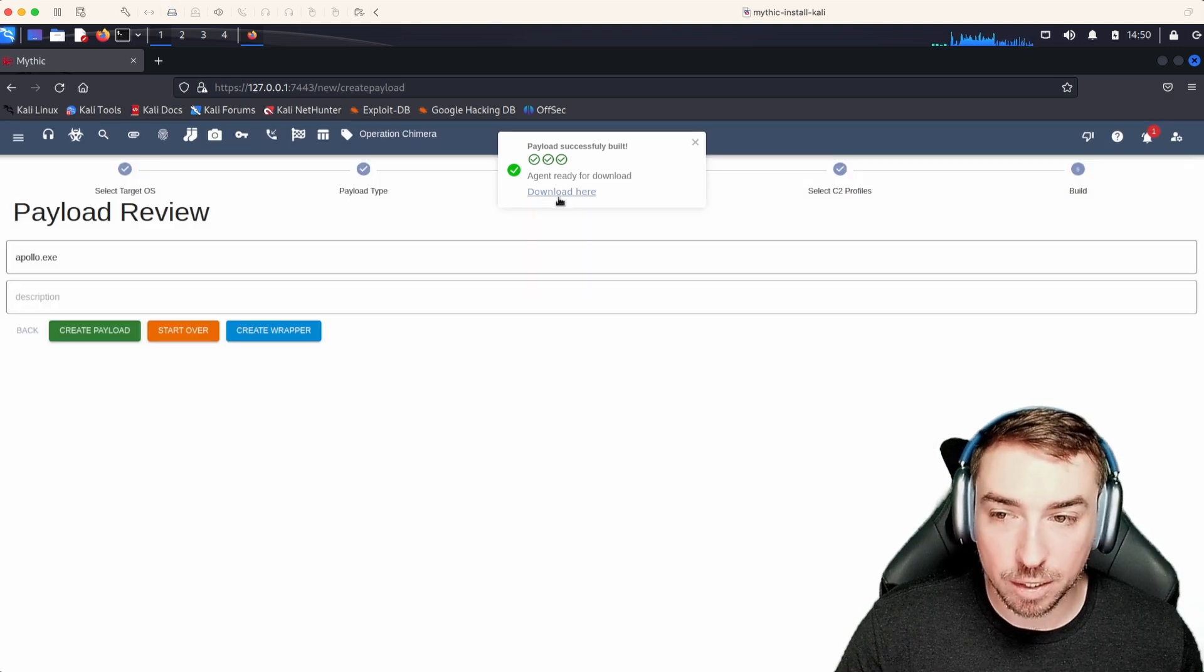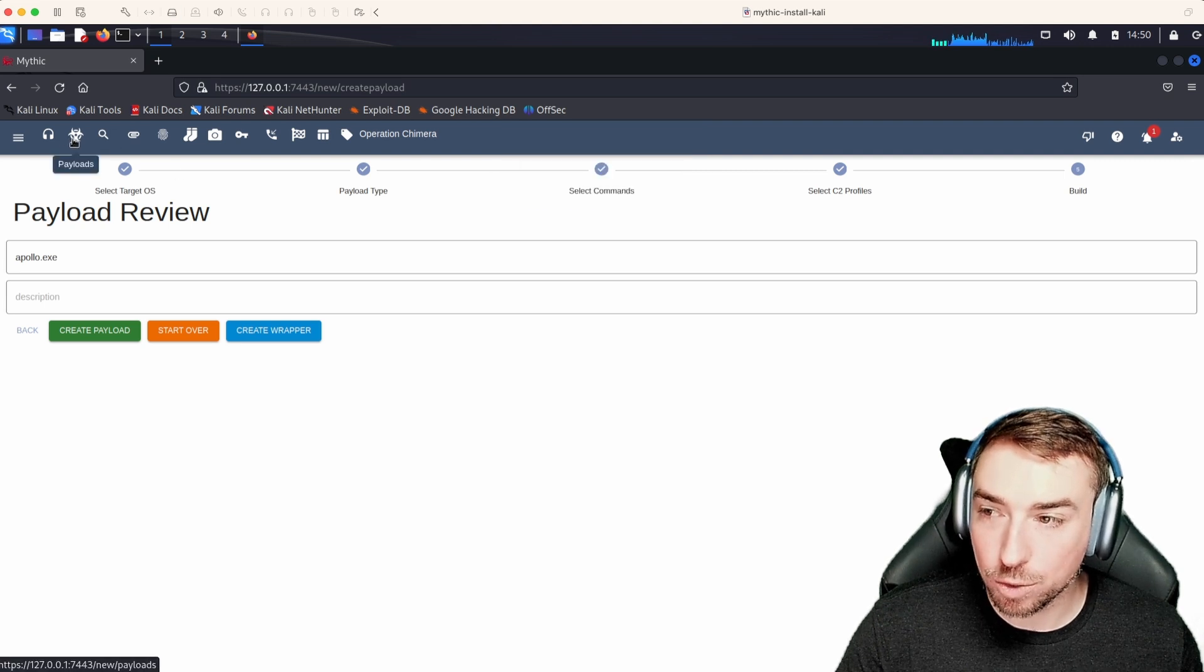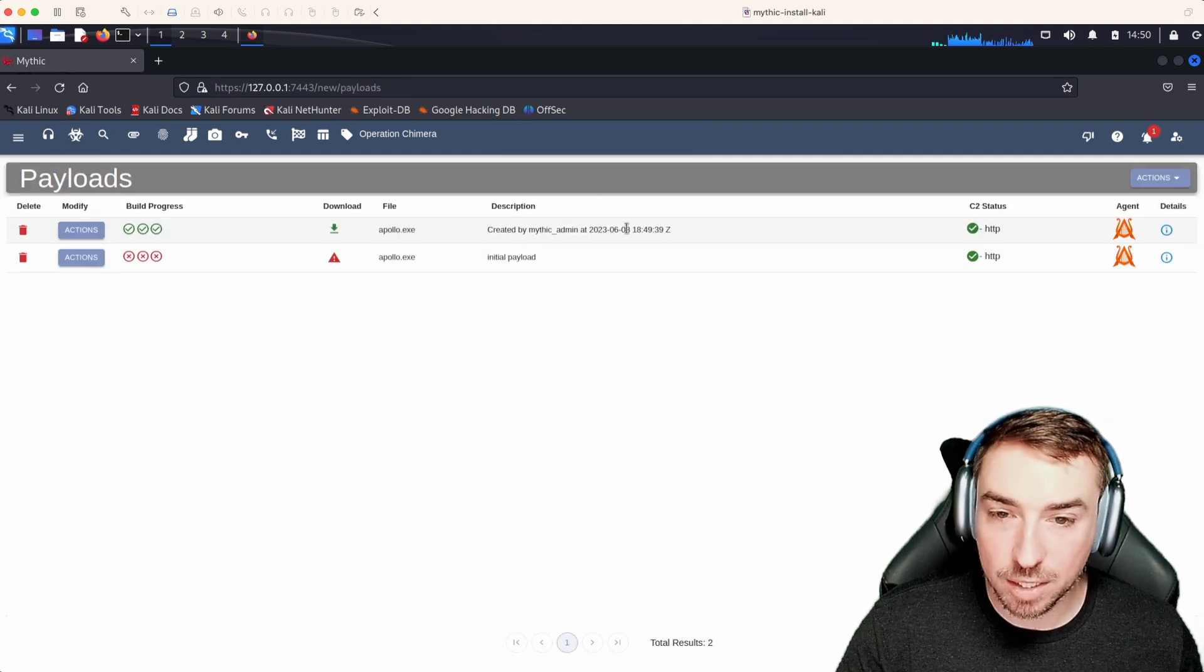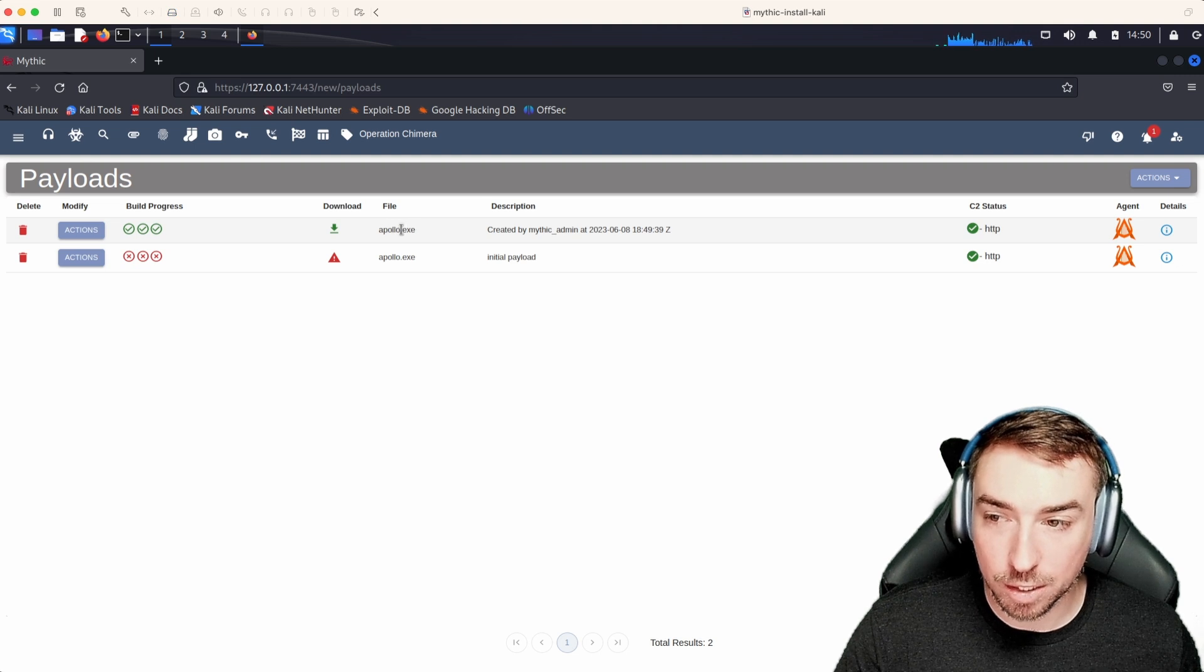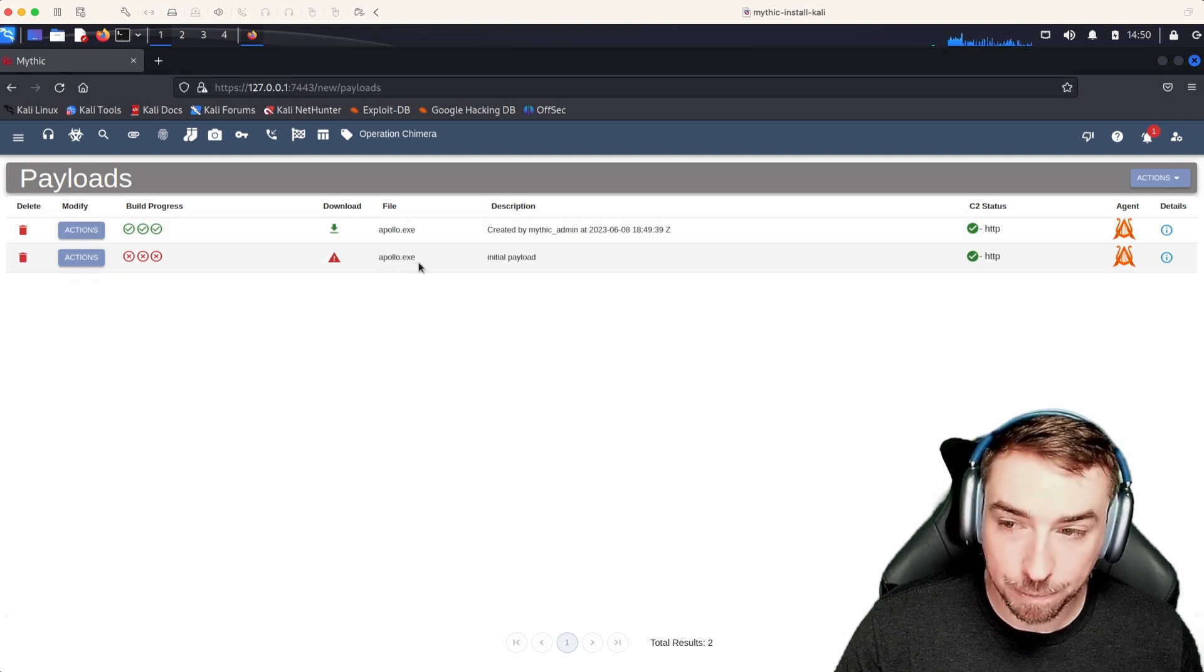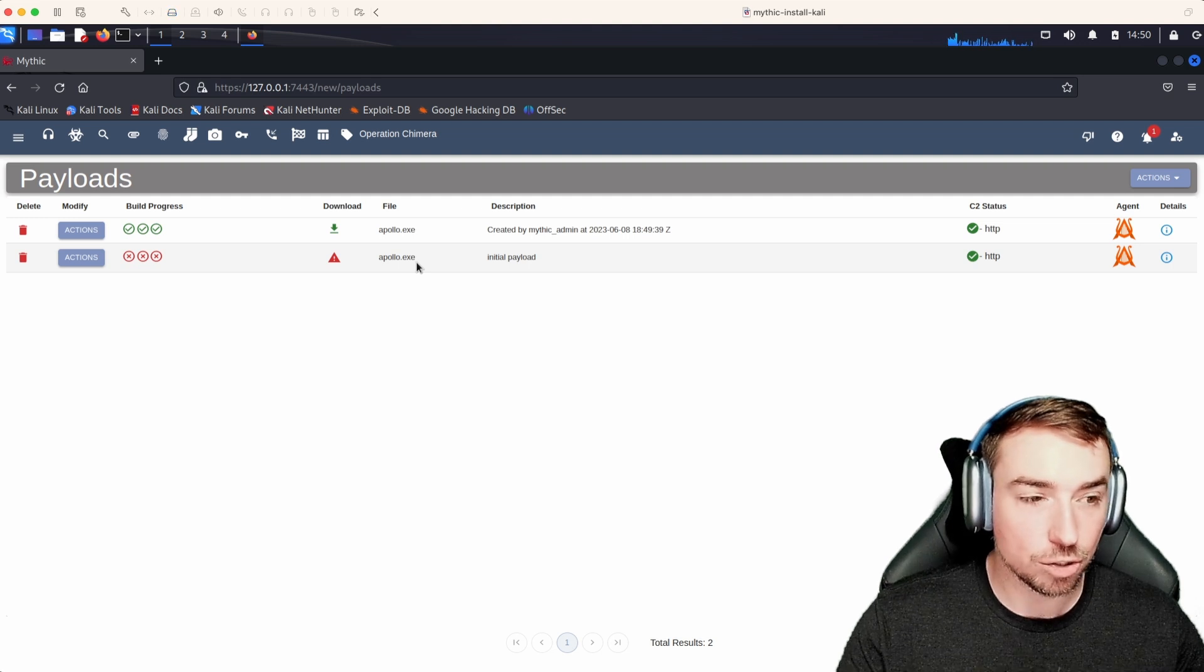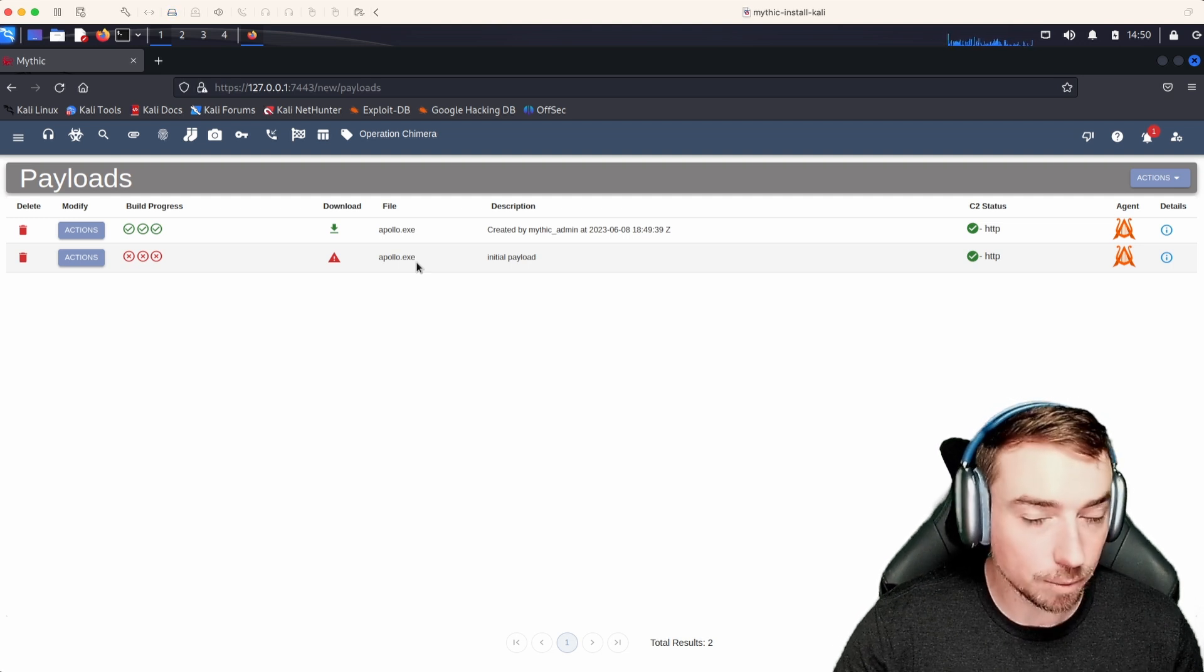Now you can click download here, or you can always go back to your payloads page and see the individual payloads that we created here. This is our Apollo one that succeeded and the Apollo one that did not.